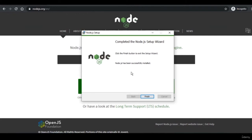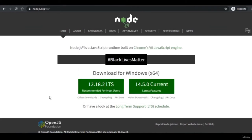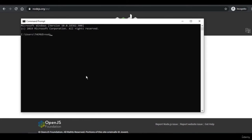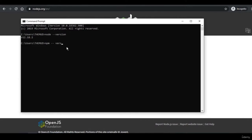Now the installer is finished. To check if Node.js is installed, go to the command prompt or terminal if you're on Linux or Mac OS, and type node --version. You can see that it is installed. If you type npm --version as well, it gives us the version, meaning that npm is also installed.